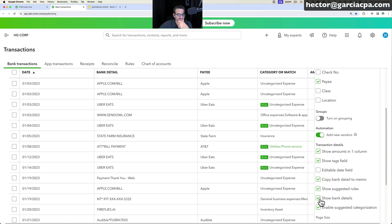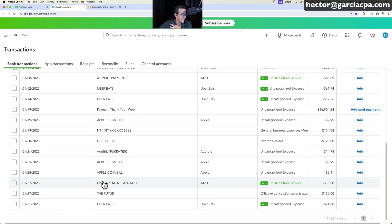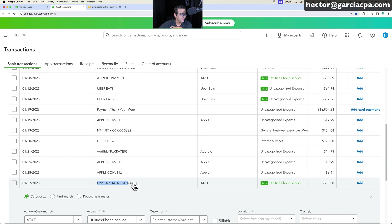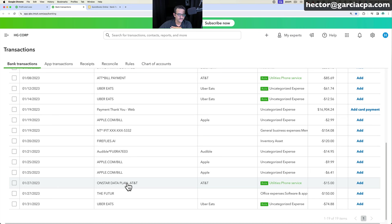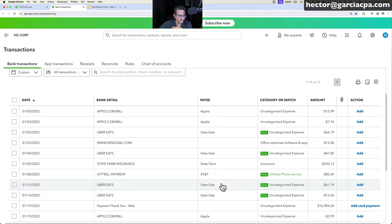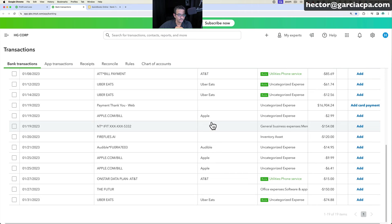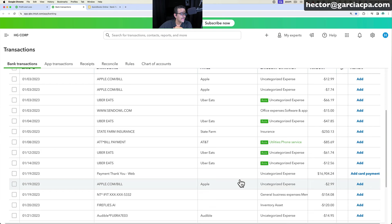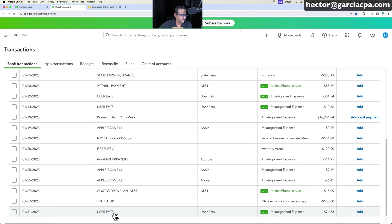With 'Show Bank Details' enabled, you see the exact description downloaded from the bank — important because, for example, a data plan and an AT&T cell phone charge could be two different things. I also turn off 'Add New Vendors' because the vendor names already present are clean and match well. If a vendor like Uber Travel is incorrectly matched with Uber Eats, you can manually correct that.